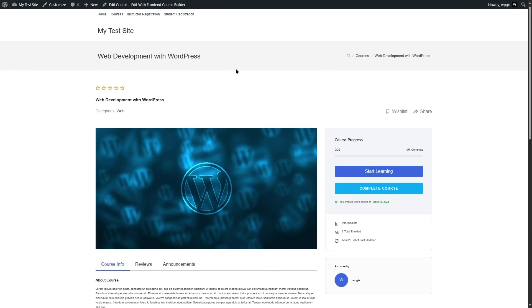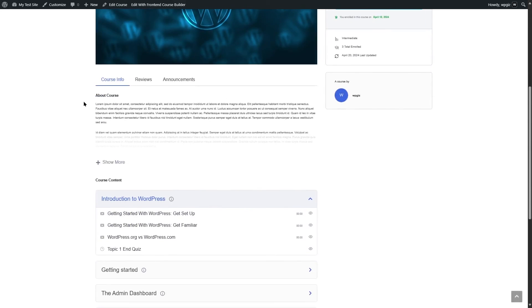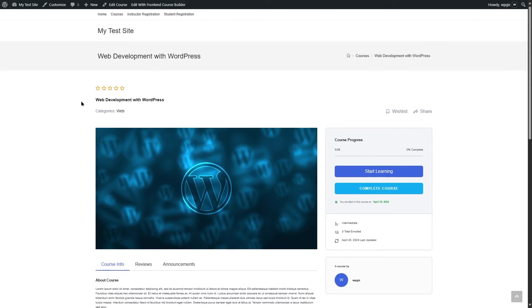That brings our tutorial to an end. We hope this video was helpful and you've learned a lot about the Content Drip feature in Tutor LMS. If you found this video helpful, give it a like and subscribe to our channel for more helpful videos on WordPress.